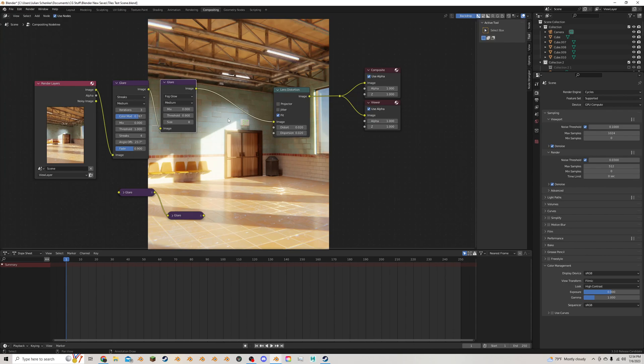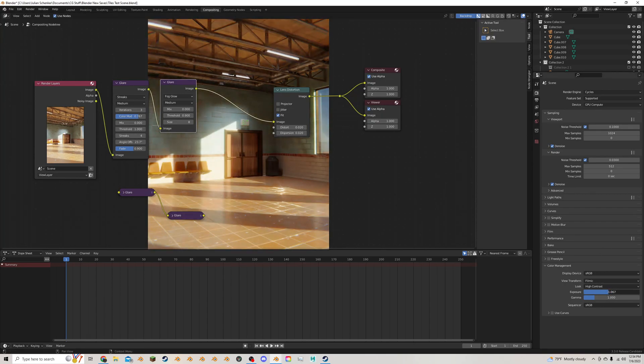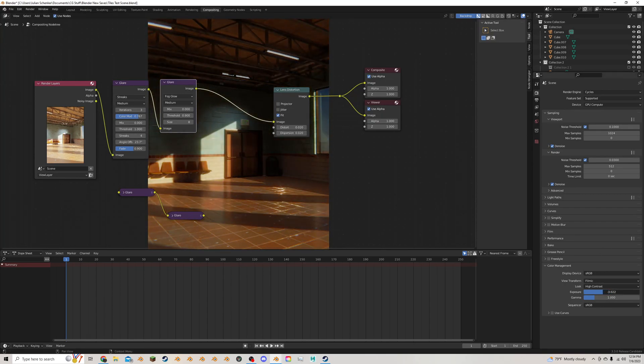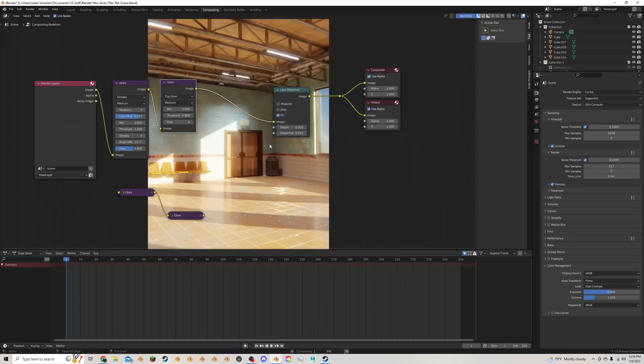So if it starts focusing more on the darks, the lights are going to be blown out. And if it starts focusing on the lights, the darks are going to basically be like taking exposure down like that. So that's how it would look.